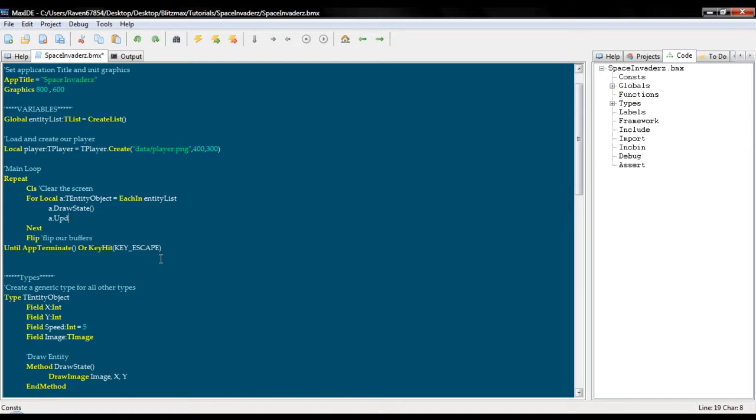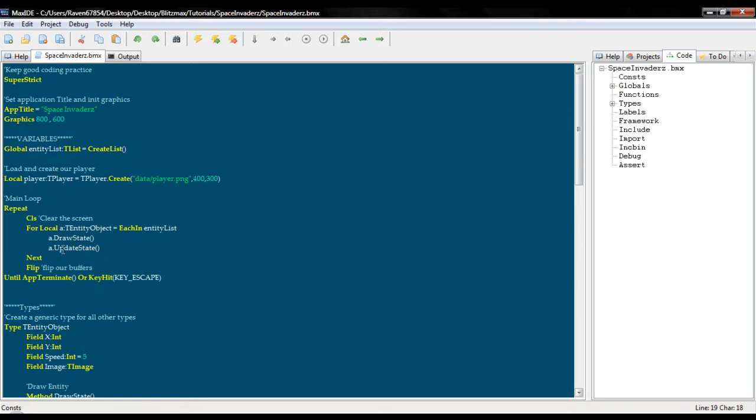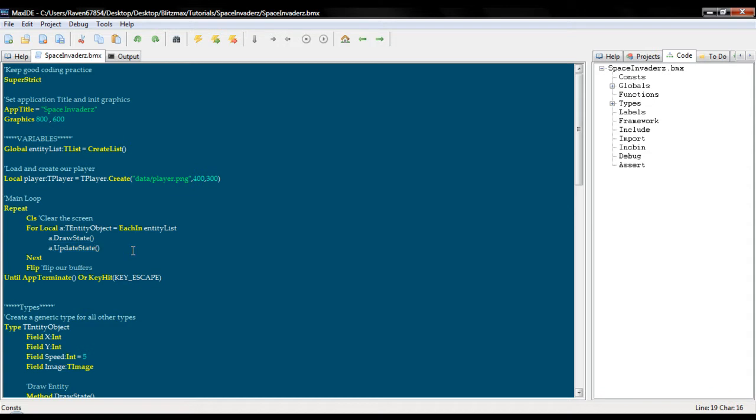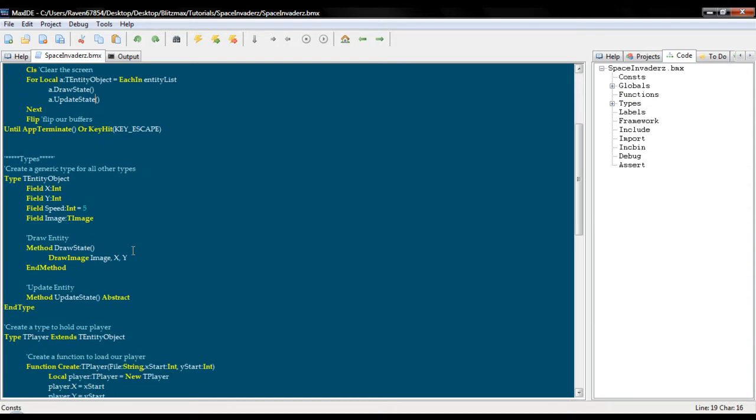Now remember because we're using super strict it is case sensitive. So lowercase u and update state is not the same as with a capital U.